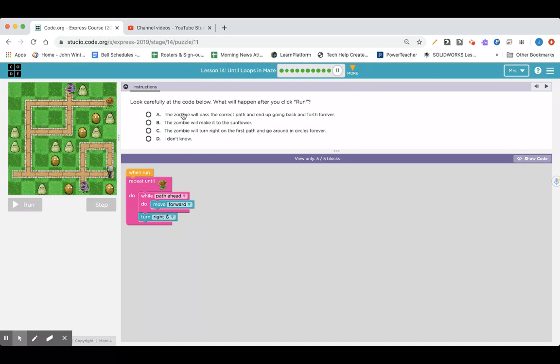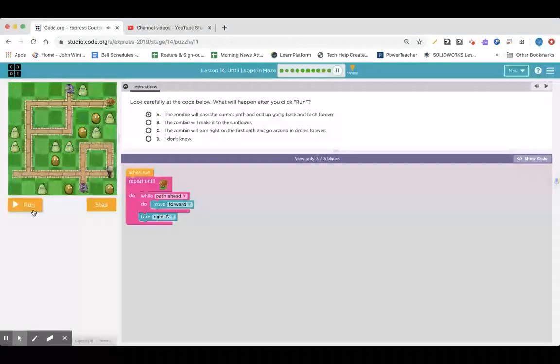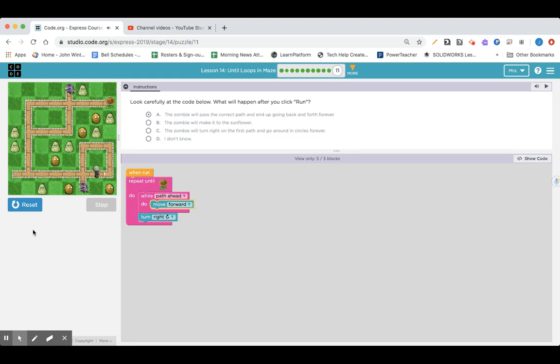So, I think the zombie is going to pass the correct path. That's what I think. Let's try it out. Brains. Oh!